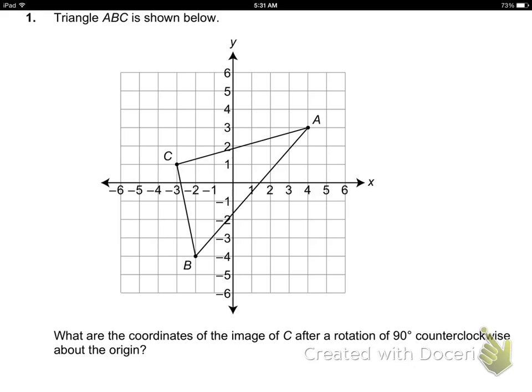So let's clear everything out and go back to the question. It said: what are the coordinates of C? After a rotation of 90 degrees counterclockwise — turning that way — just one quadrant. Now here is the last little piece you have to think about: it says about the origin. I can spin this figure any way I want — I can spin it around point A, point B, point C, or around the origin. They're asking me to rotate this figure around the origin.